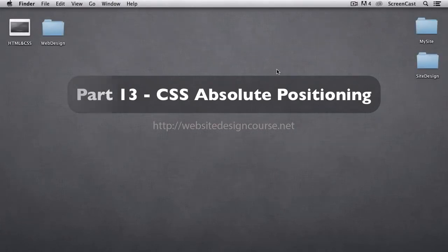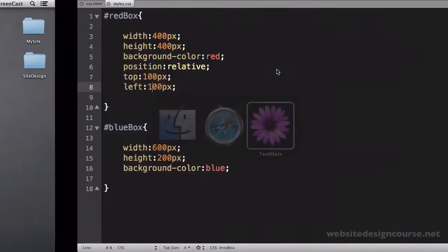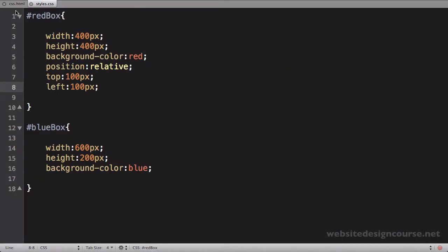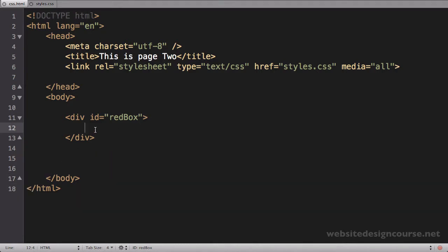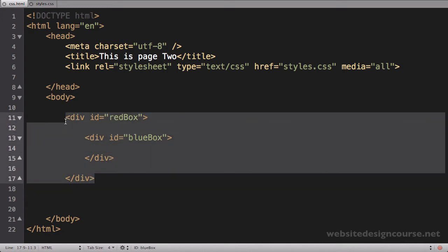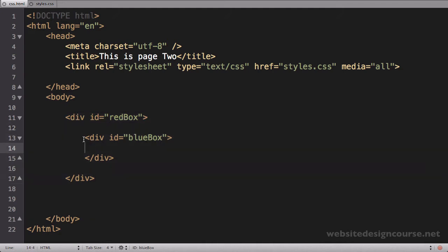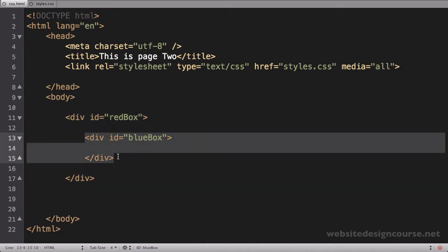In this video we're going to be looking at absolute positioning and how that works in a CSS and HTML example. We're going to go back to the same sheet we worked on before, except we're going to rearrange our HTML a little bit. We're going to take this blue box and paste it inside of the red box. In order to use absolute positioning, the element is positioned according to a parent tag, so we have to set up a parent and child relationship. Red box is the parent and blue box is the child.